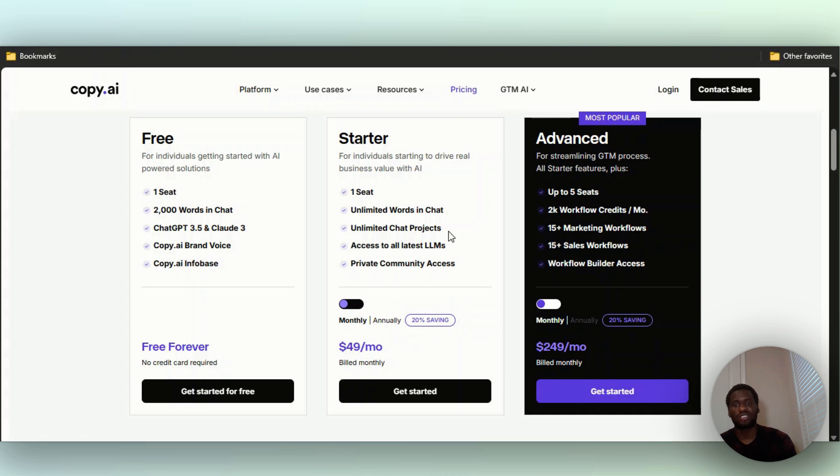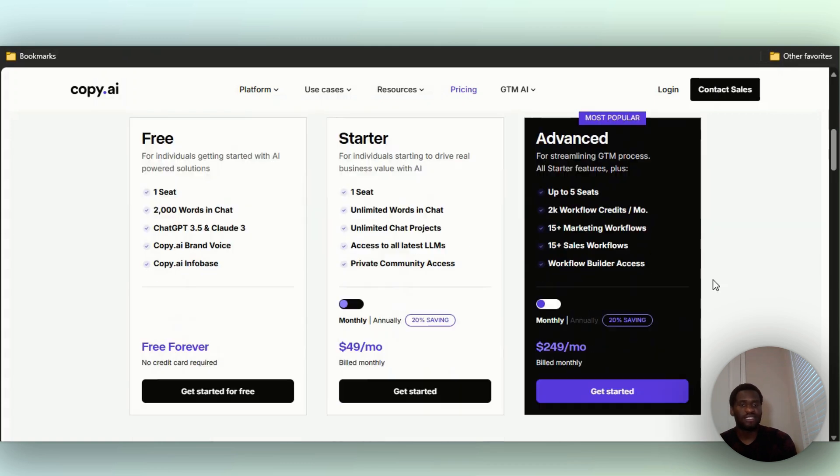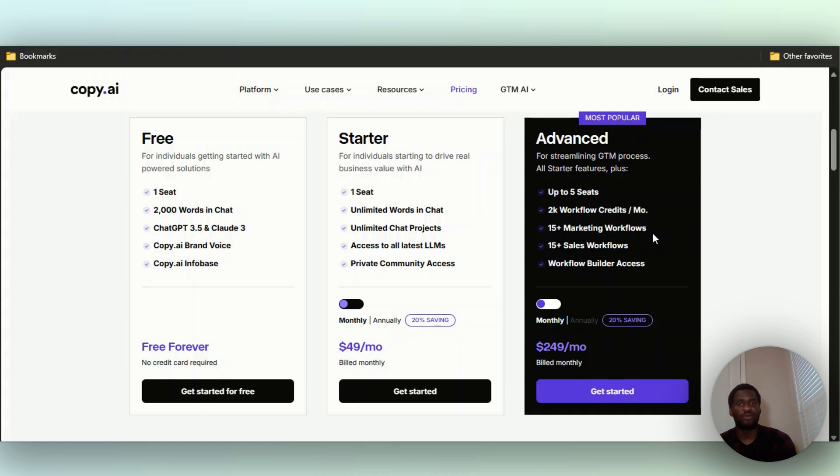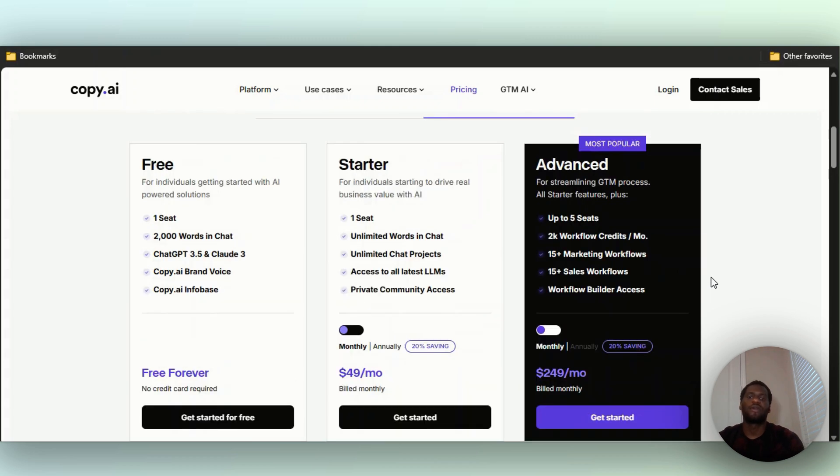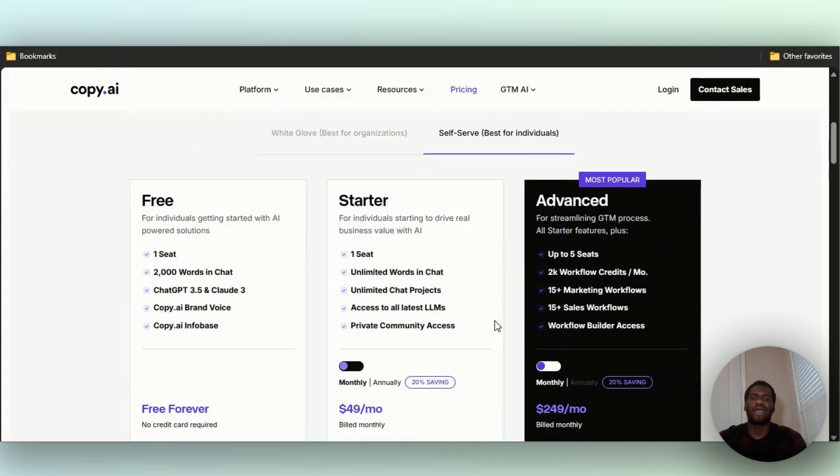With the Advanced module, you get up to five seats, 2K workflow credits per month, 15+ marketing workflows, obviously everything in Starter, 15+ sales workflows, workflow builder access. They help you build your own funnel out. For those of you that are really deep into sales, I can tell you to go with this one. But if you're a company that makes good money, then obviously go with Advanced.